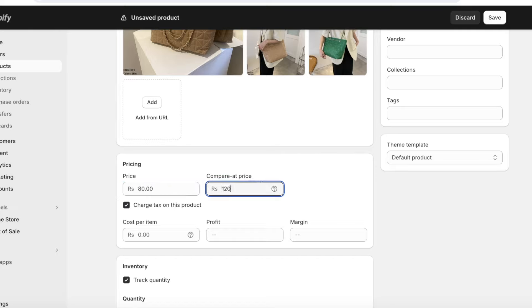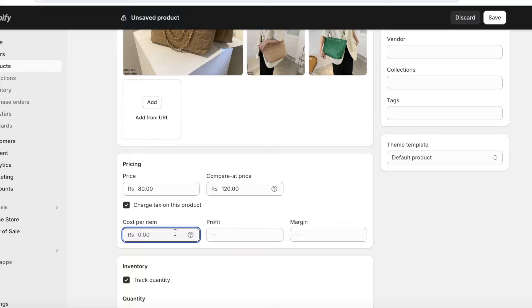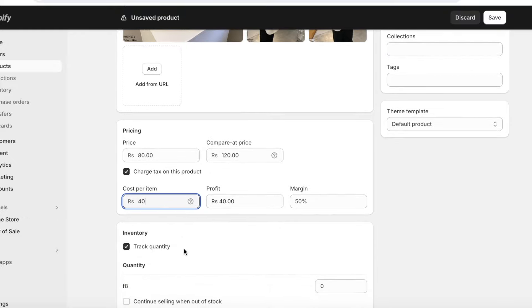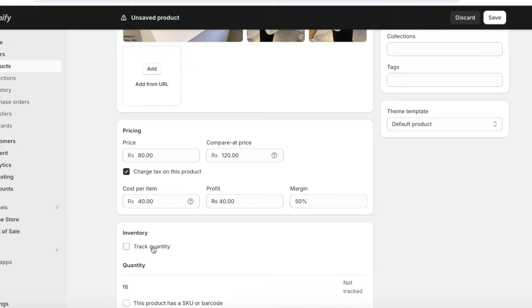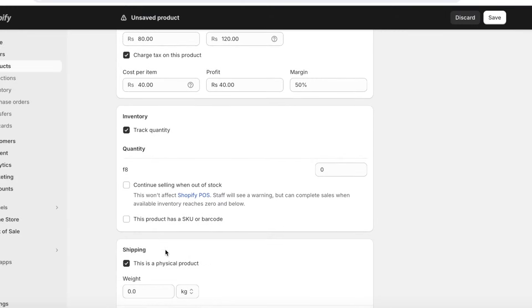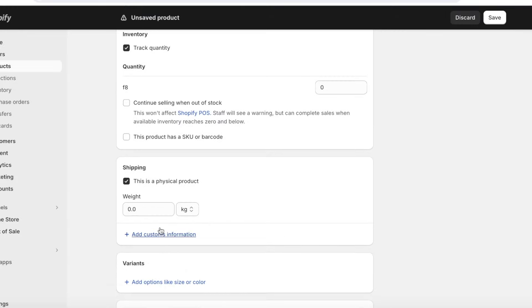For our product let's say the price is $80. The Compare At price should be higher than your actual price — this is a price you insert so your product looks like it has been marked down. My original cost per item is only $40. Below that, if you are dropshipping you can leave Track Quantity unchecked, but if you want Shopify to track your inventory then tick that box. Below that you can also add a physical product weight that will be accounted for during shipping.